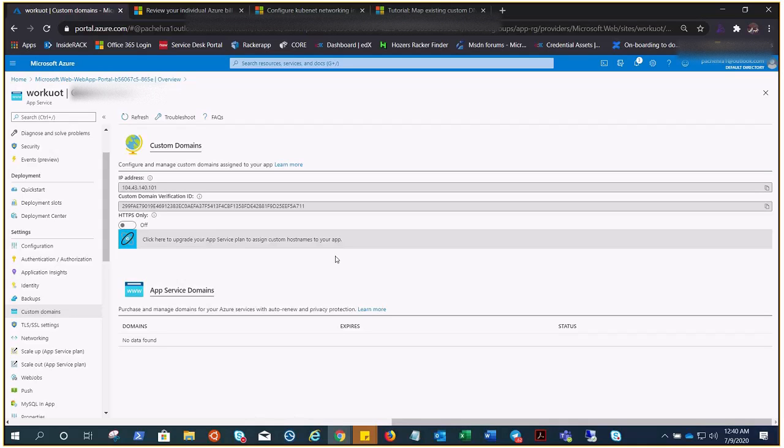I own pachera.live and I have this domain hosted in GoDaddy. I have bought it from GoDaddy and it is still there.